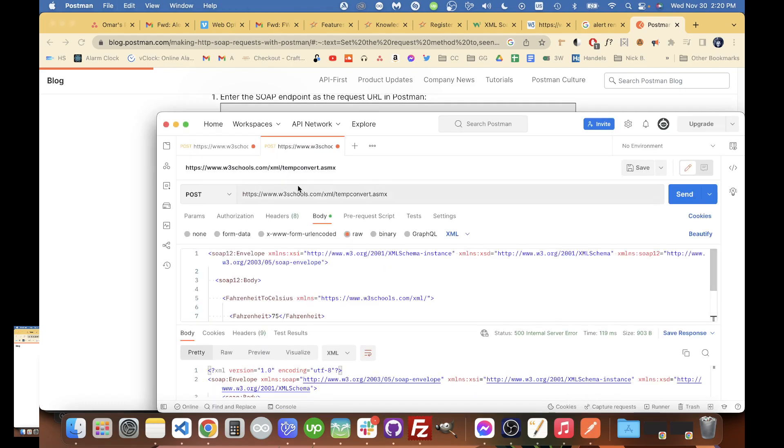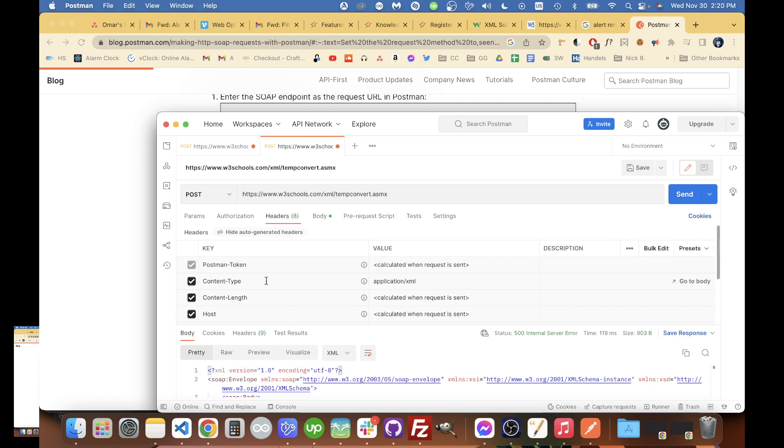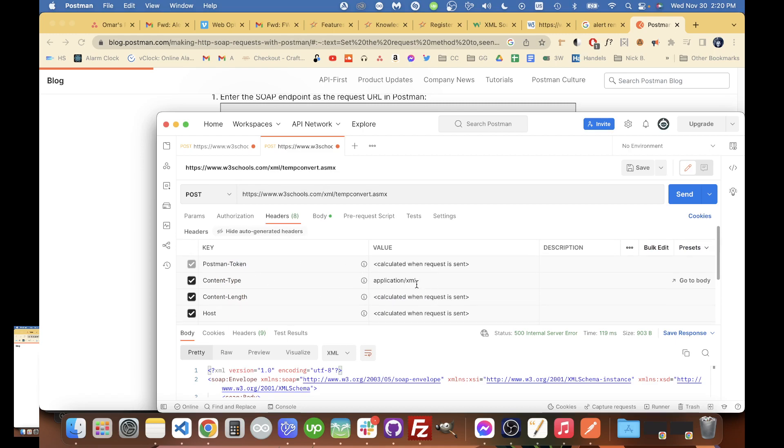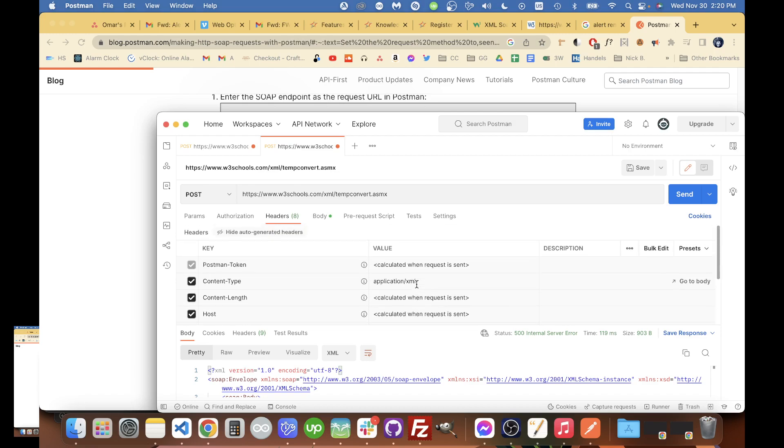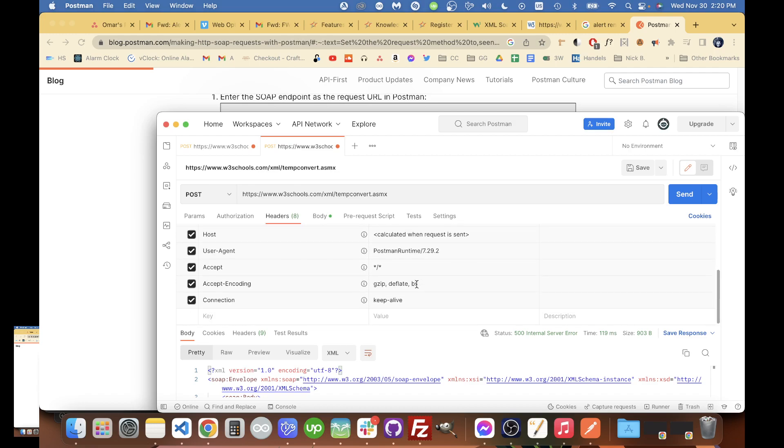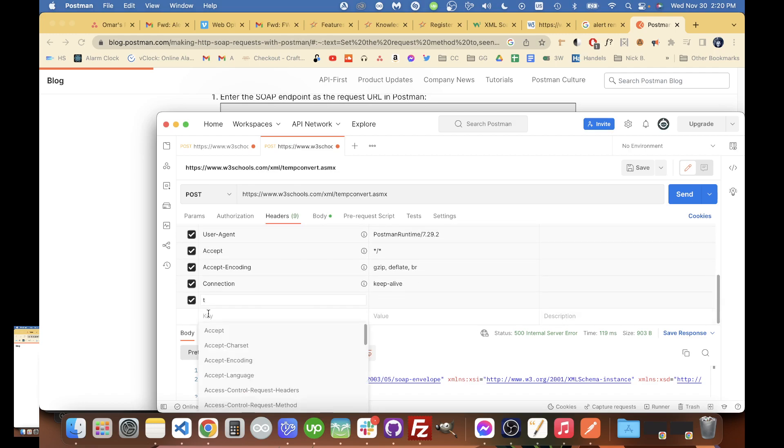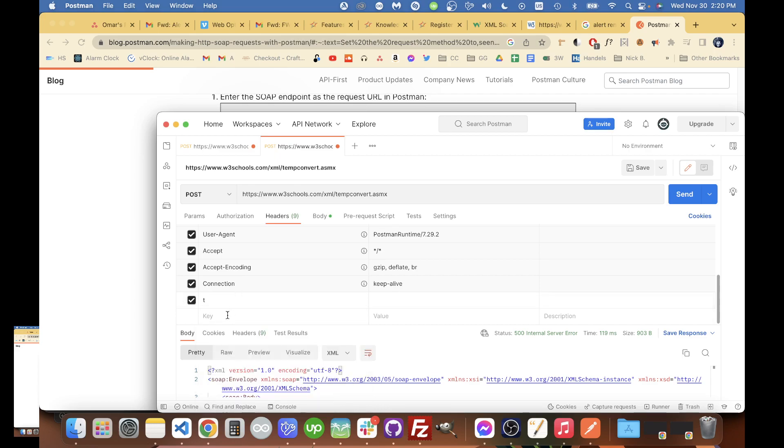And now when we go back to headers, we have the content-type added for us automatically. For this particular example, we're going to make a new key.